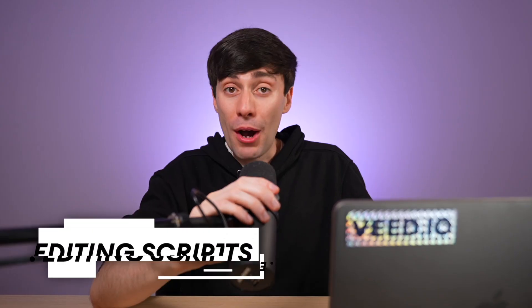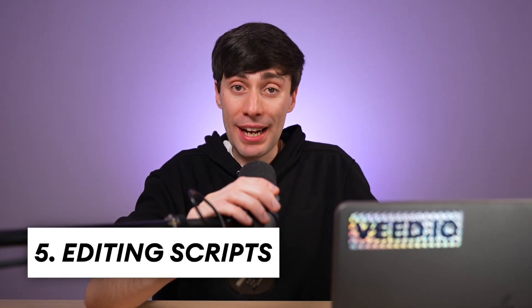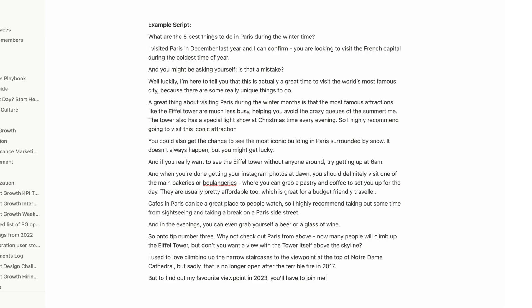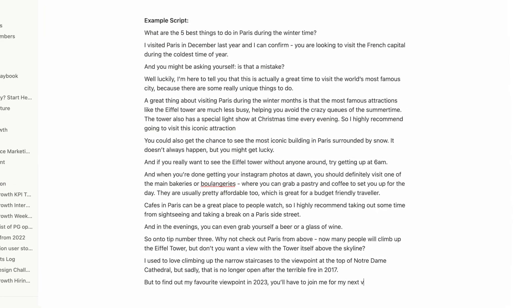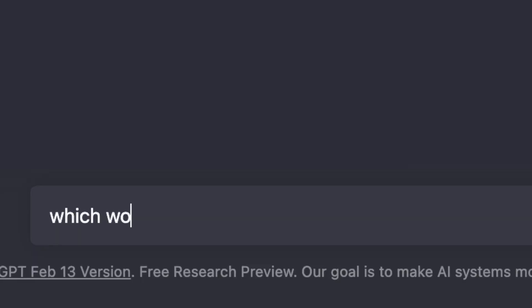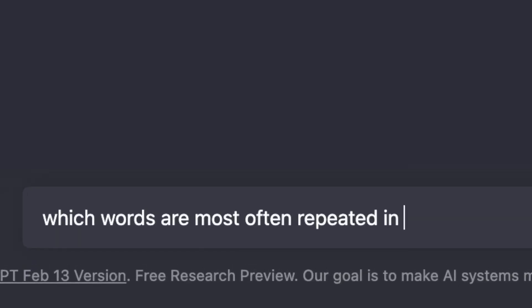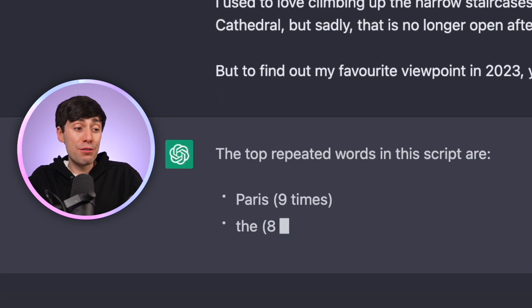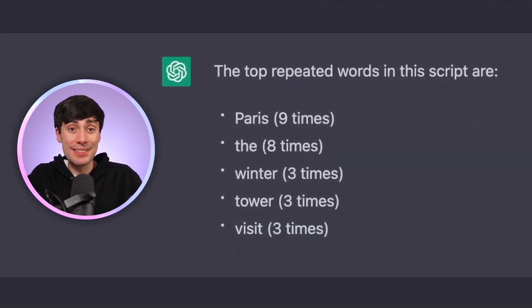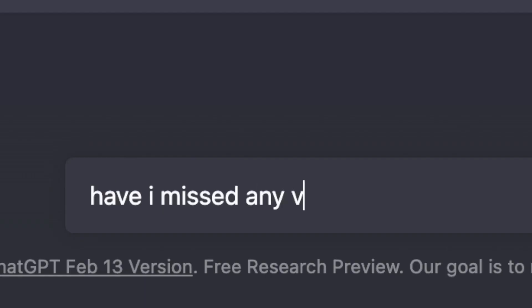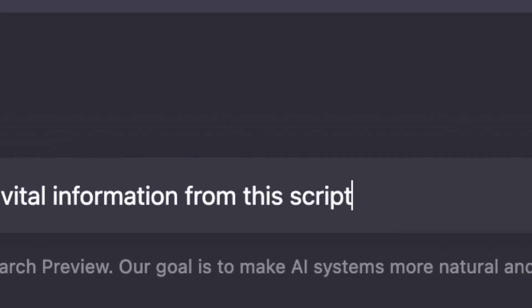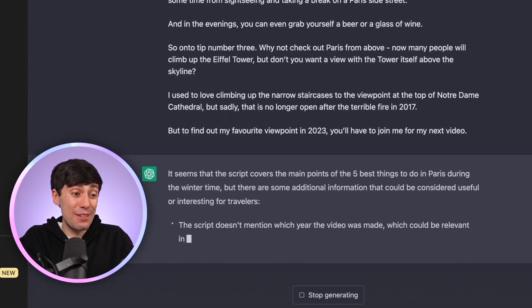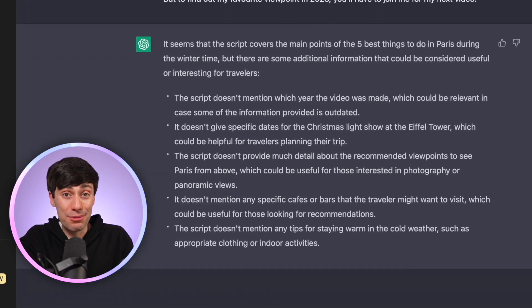And speaking of scripts, in my opinion ChatGPT works really well when you've already written a draft of a script yourself. For example, I can get ChatGPT to proofread and improve my work by asking, 'Which words are most often repeated in this script?' And I can now use this information to make myself sound less repetitive on camera. You can also get the AI to give you some extra ideas by asking, 'Have I missed any vital information from this script?' — paste it in again — and this has actually given me some really good ideas that I didn't even think of.